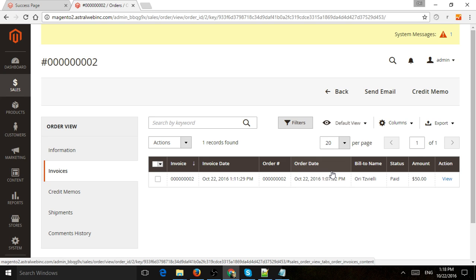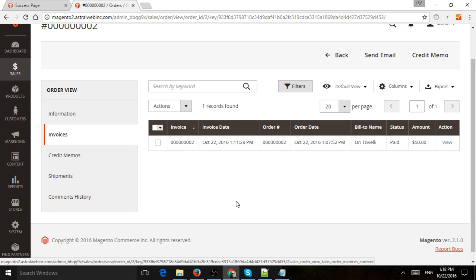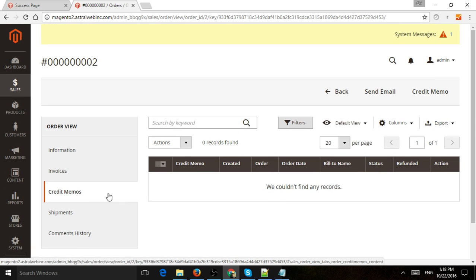So one more thing I want to mention is what happens if, let's say, the order got returned or it was shipped to the wrong place, or a customer requested a refund, or maybe a replacement or something like that. So if the customer wanted to send back the package or get a refund or cancel it, you would go to credit memos right here, and you would create a credit memo.